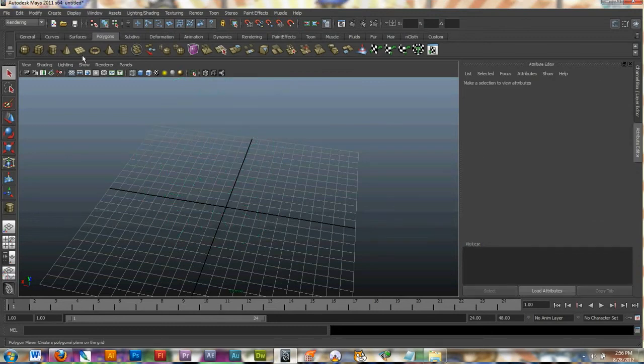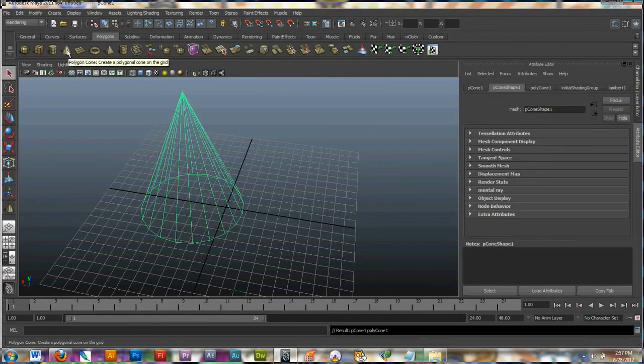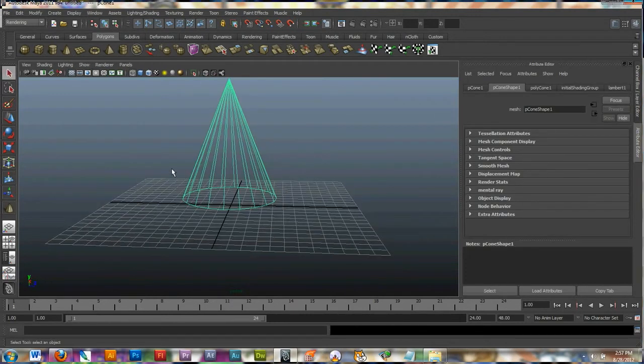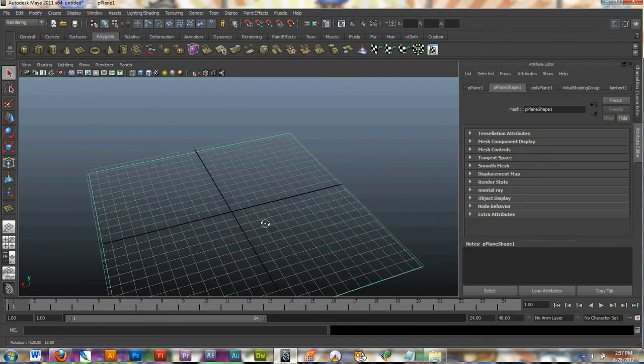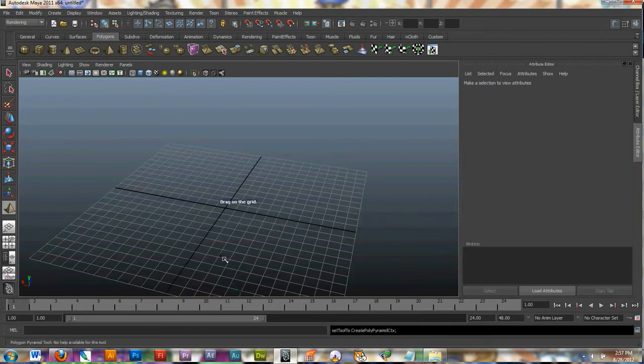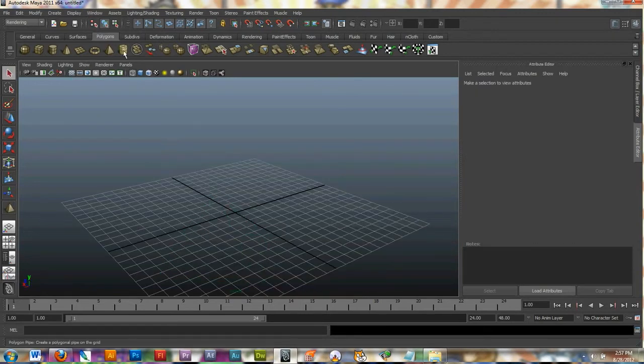I'll quickly go into a few other ones. Here is a cone. Here is a plane. Here is a pyramid shape. Here is a pipe.